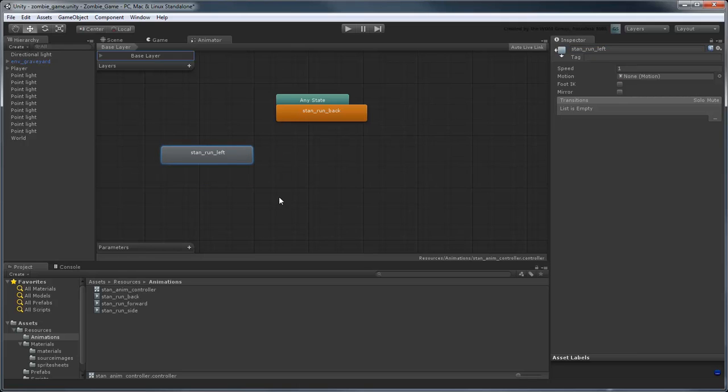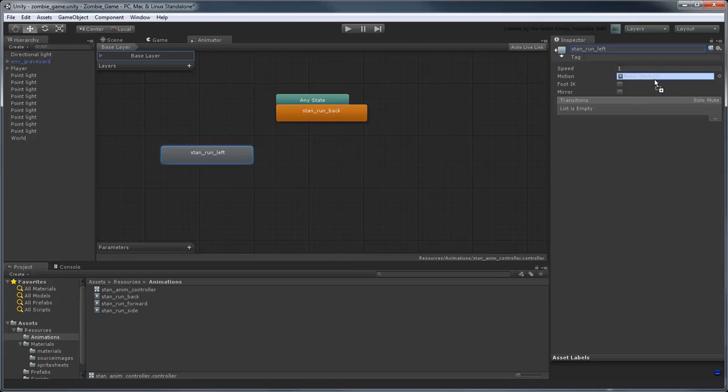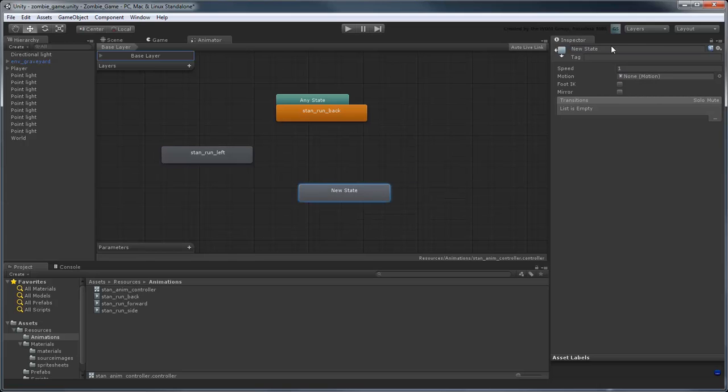To associate it with the side running animation, simply drag StanRunSide from the Project View into the Motion property field. Repeat this to create states for the remaining two directions.